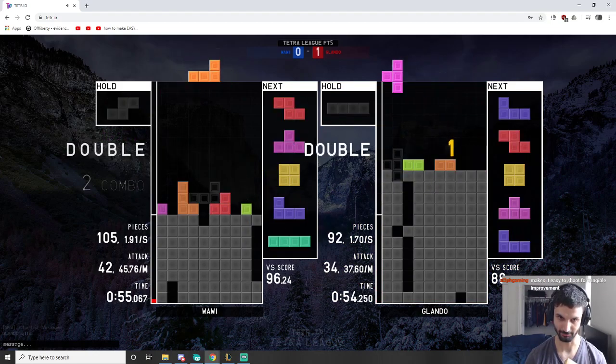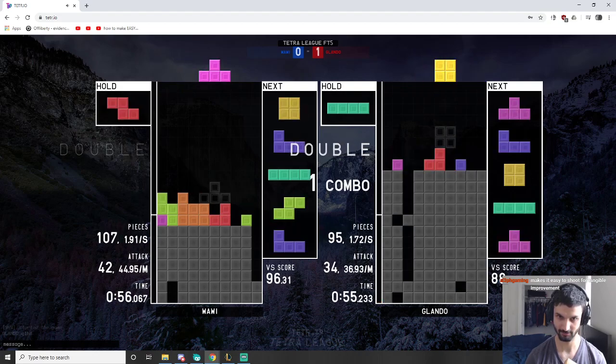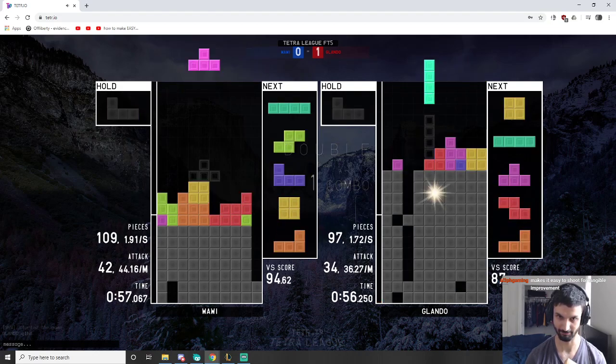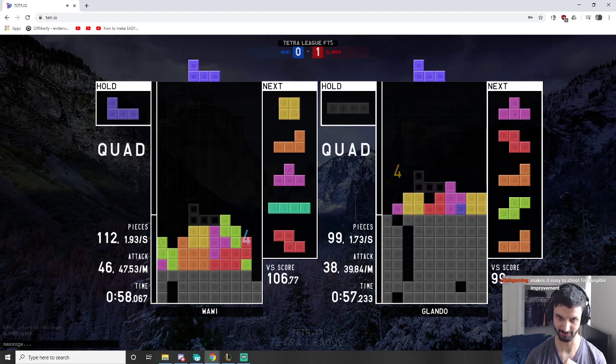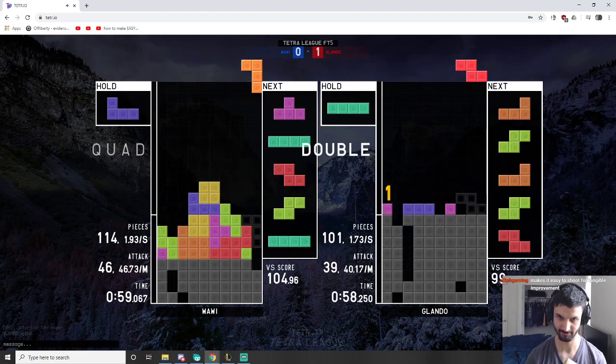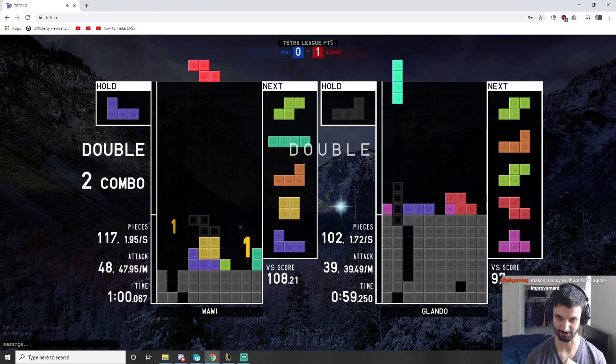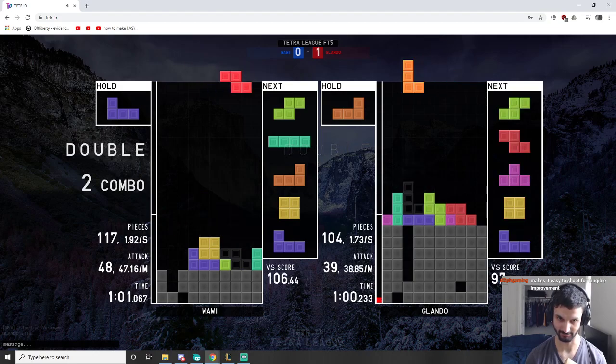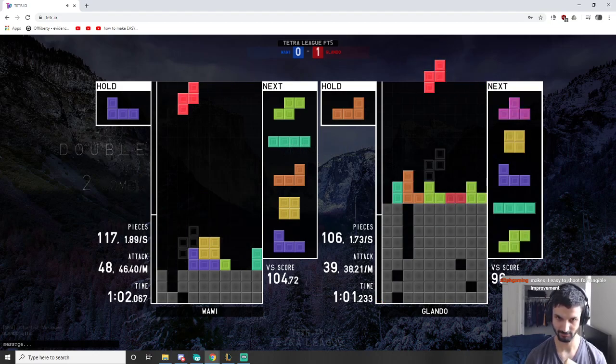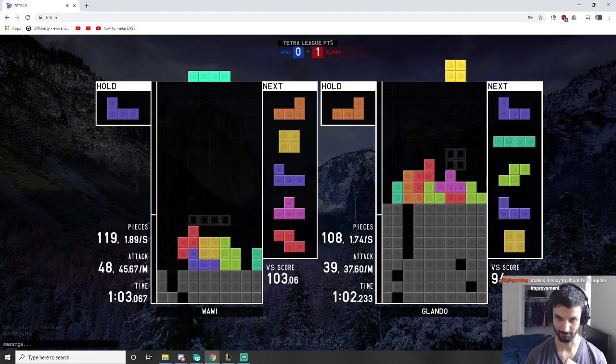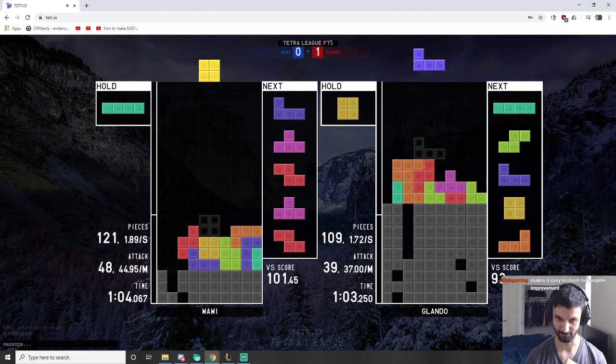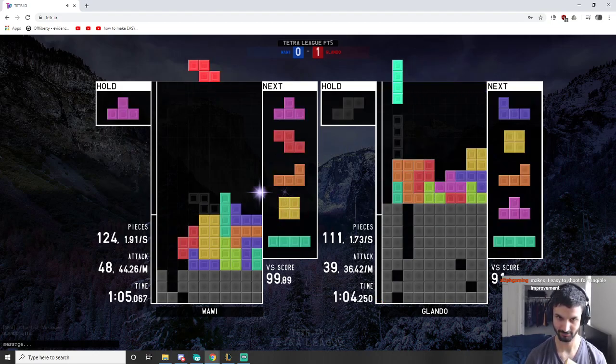I messed that up. That could have been a way bigger downstack and may have even gotten into the Tetris. I'm not sure. Actually, probably not because that block wasn't coming for a while.